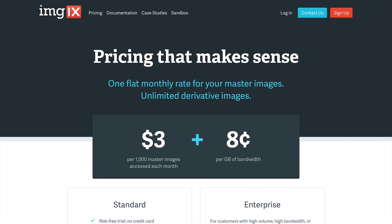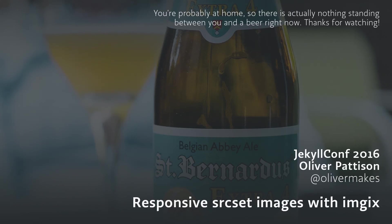Imgix costs money. In my opinion, it is well worth it if you are processing a lot of images and need a CDN to host them. You don't need Imgix to process responsive images, but it's one effective way to do it, and the service has other features worth looking into as well. You can learn more by checking out the repo for this demo on GitHub, or reading my recommended resources.